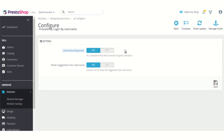The first option is whether you want to keep the username mandatory or not. In case you enable this option, then a customer has the option to login via any of the mediums — either through email ID and password, or username and password.